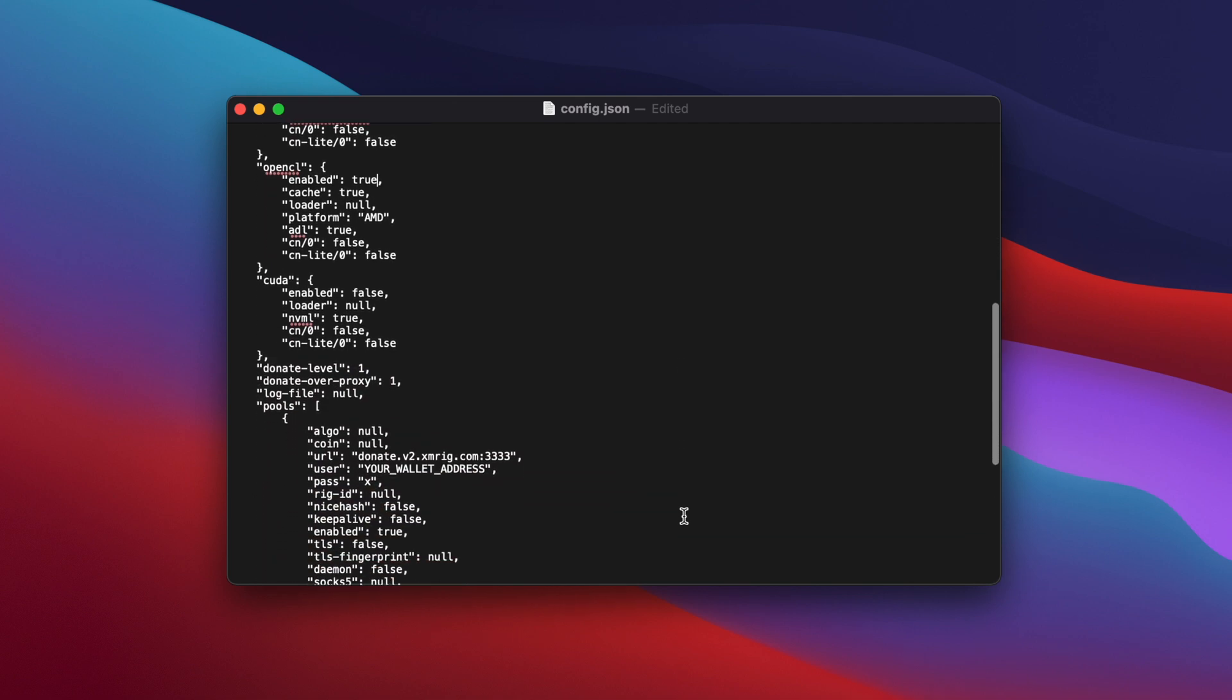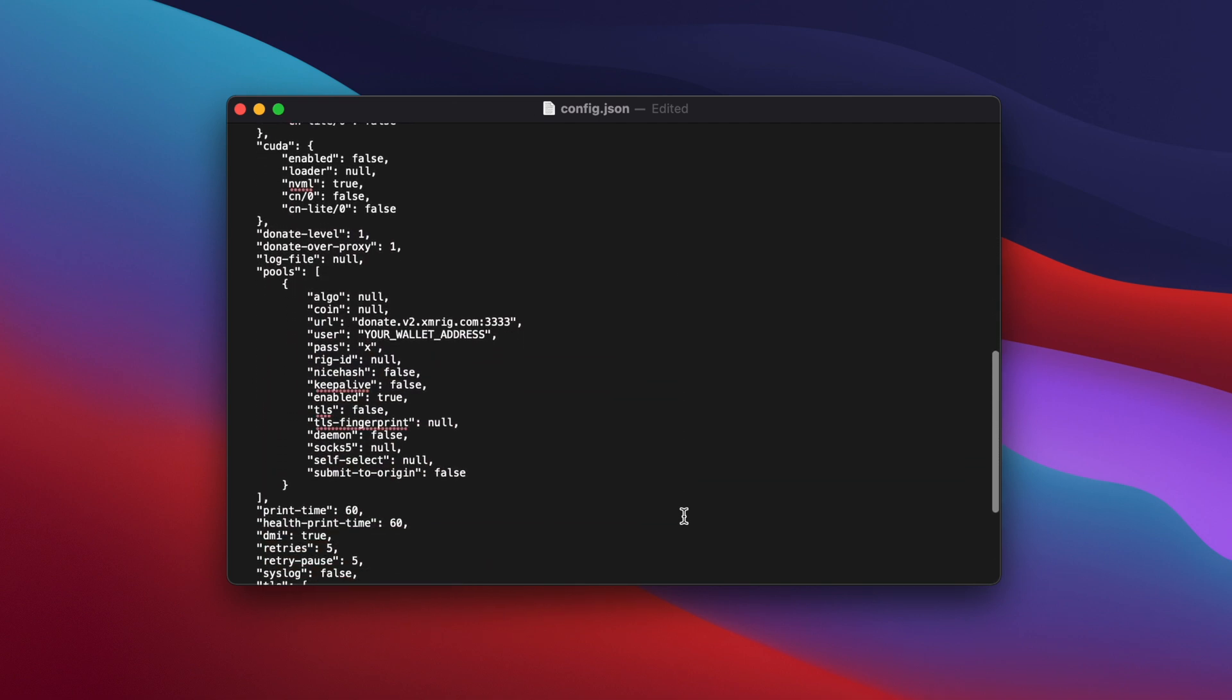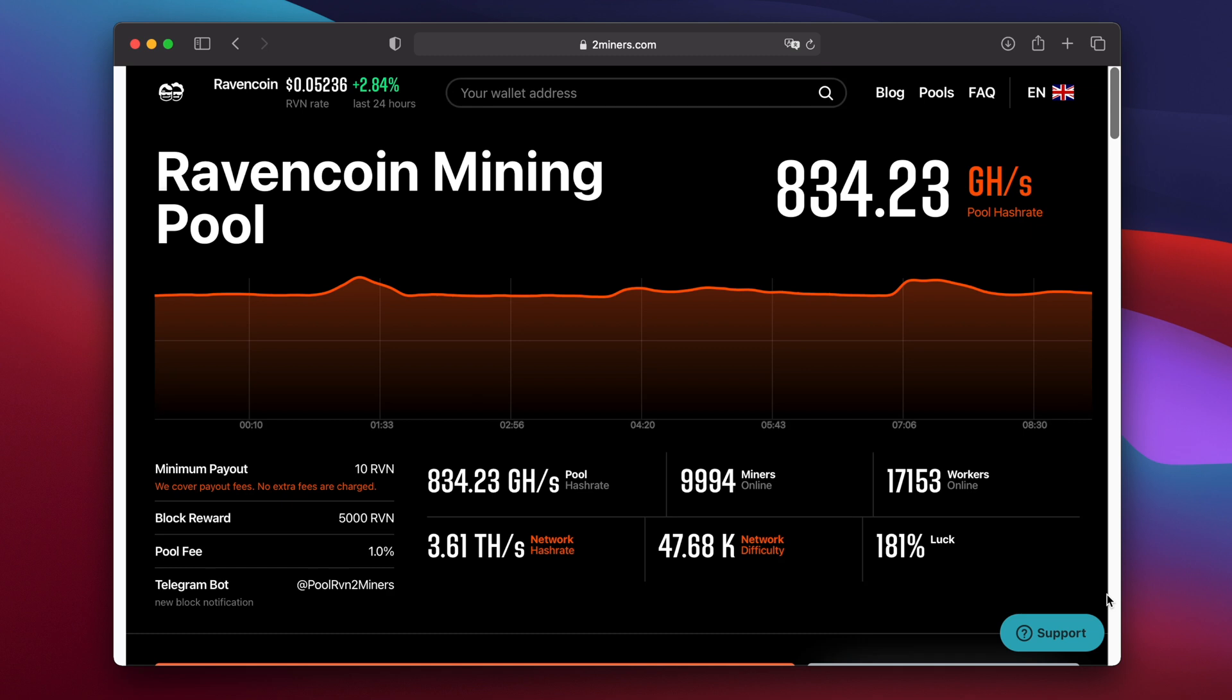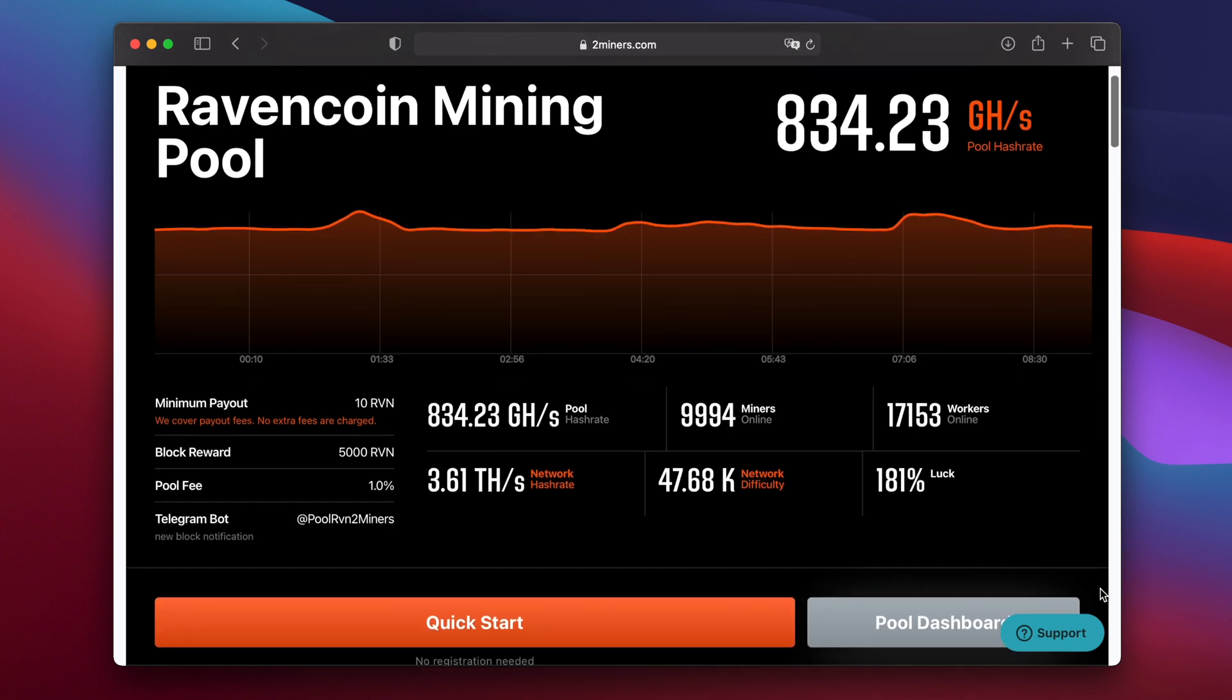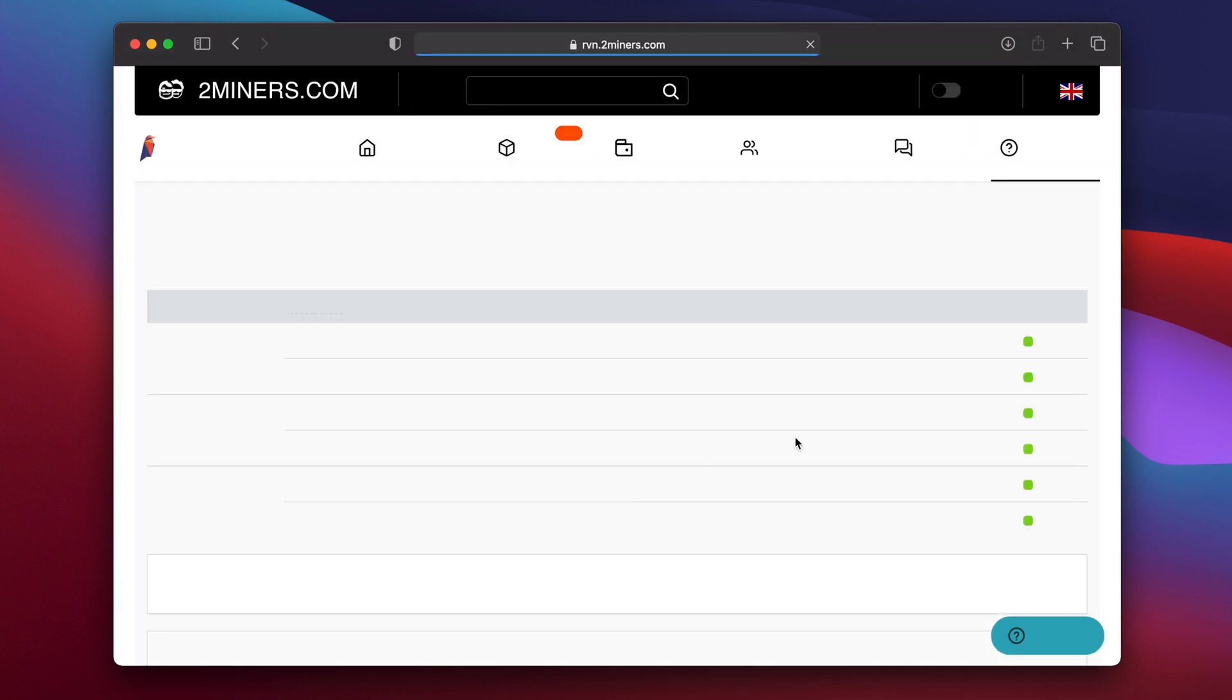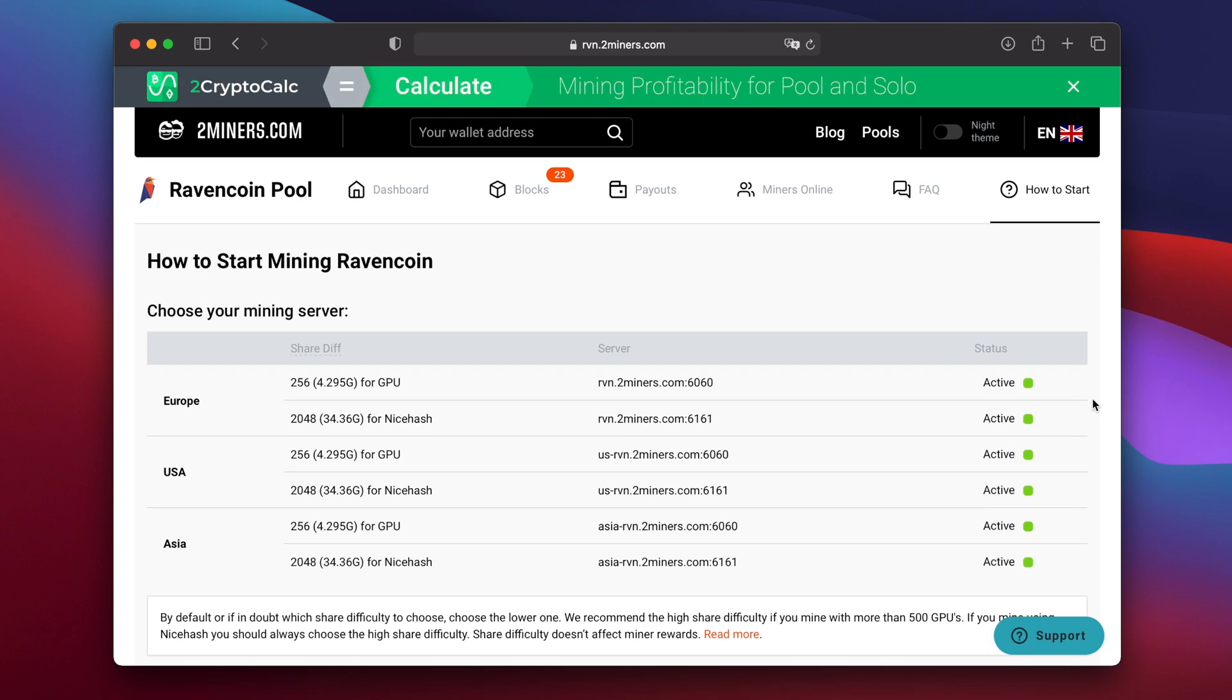Then scroll down some more until you find the section headed pools. Next to where it says algo delete null and type kawpow inside speech marks. On the next line we need to change the server address and the port number. On the 2miners website scroll down and click on the button labeled quick start. This will bring you to a page with a list of server addresses.